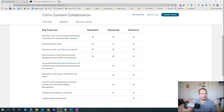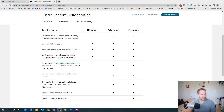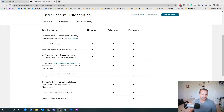Hey everyone, in this video I'm going to walk you through a quick high-level demonstration of Citrix ShareFile. If you're watching this video, chances are you're exploring the solution and you're looking for a secure way not only to store your files, but also to share them with maybe internal employees, with customers, and ShareFile is a great solution to do that.